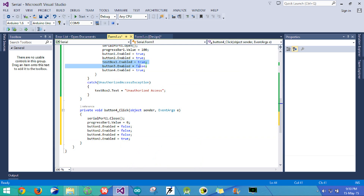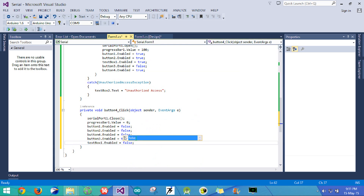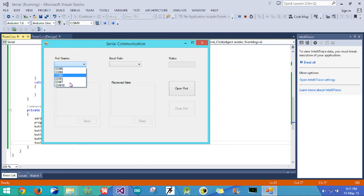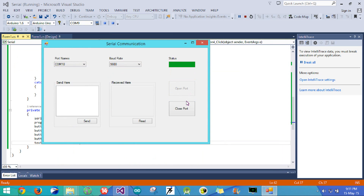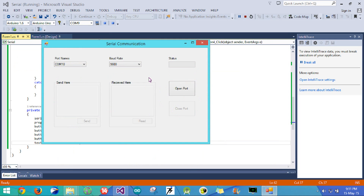The textbox also needs to be disabled, so I set that attribute to false. Let's test it: I'll select the COM port and baud rate and open the port. Once the open port button is clicked and the port is open, the close port button is activated. Pressing the close port button disables everything again and reactivates the open port button.